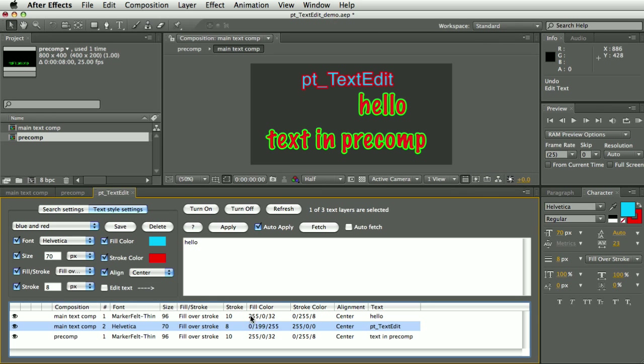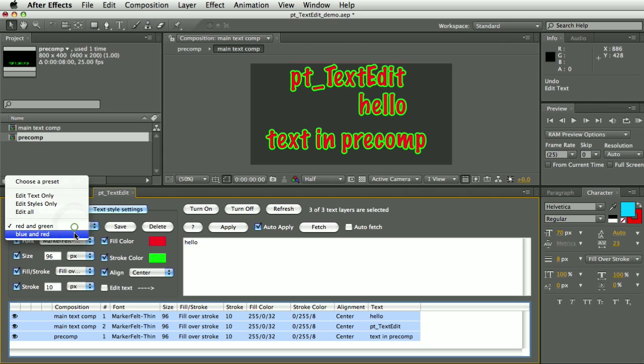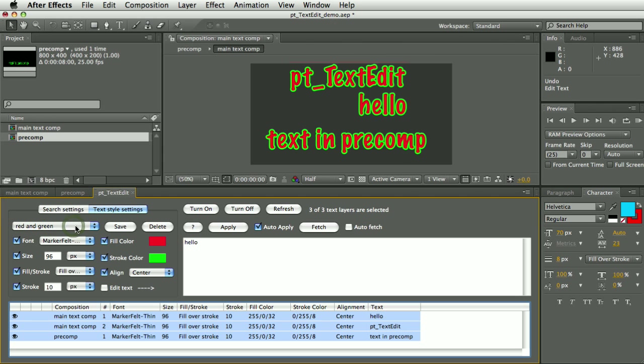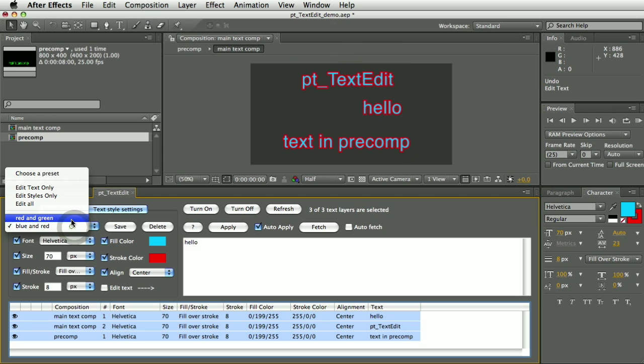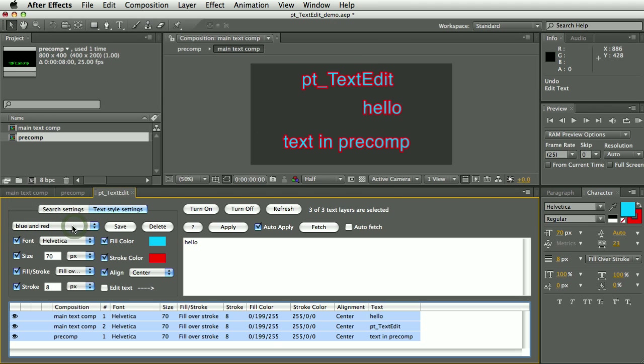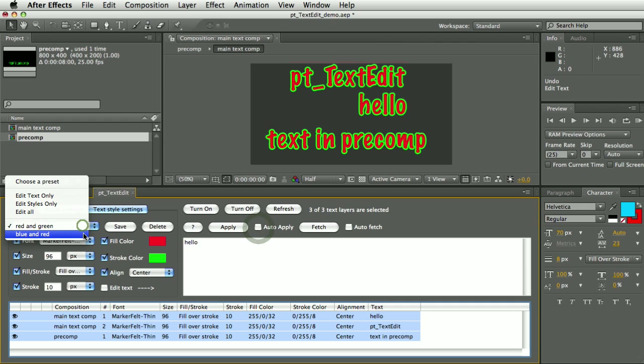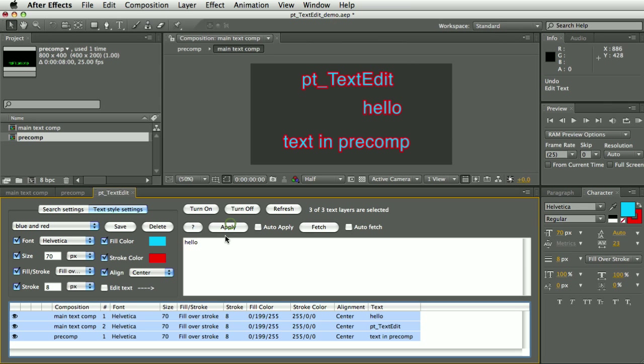Then Auto Apply is turned on. Let's say I select all the text layers, then I can very quickly apply all of those text styles to all my layers just by selecting them from - selecting the preset from the pulldown. If Auto Apply wasn't turned on, I could select the preset and then I would hit Apply to apply all those values to a different layer.